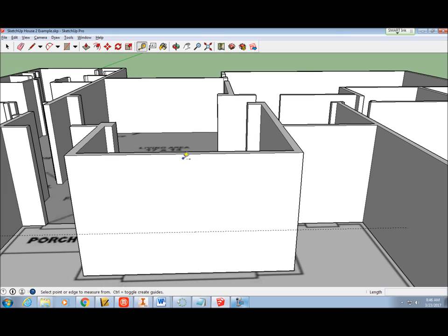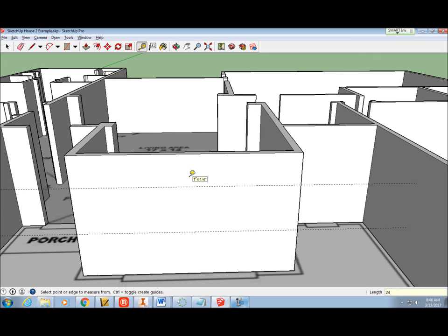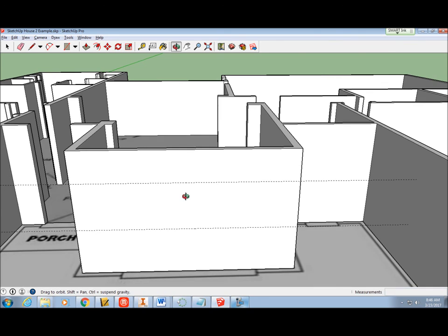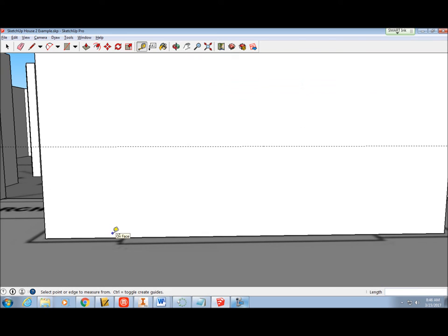Click the top edge of the wall and drag the mouse downward to begin a new guideline. Type 2, 4, enter on the keyboard to snap the guideline 24 inches from the top of the wall. This will be the top edge. Click the end of the wall and drag a guideline to the required locations on each side of the window opening.